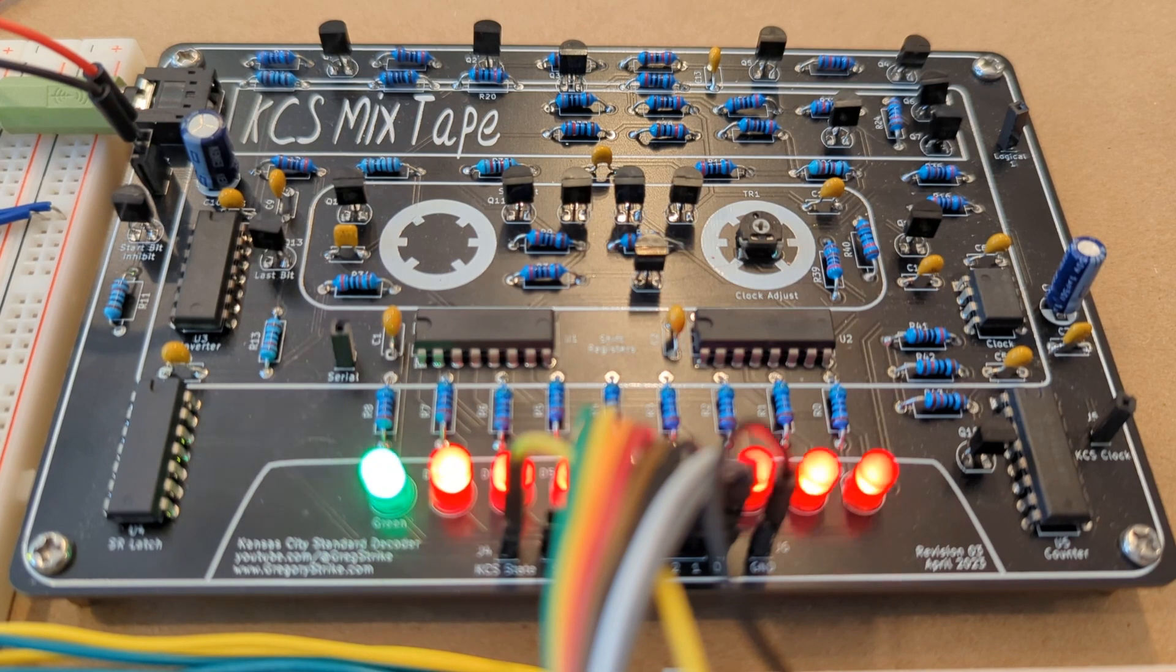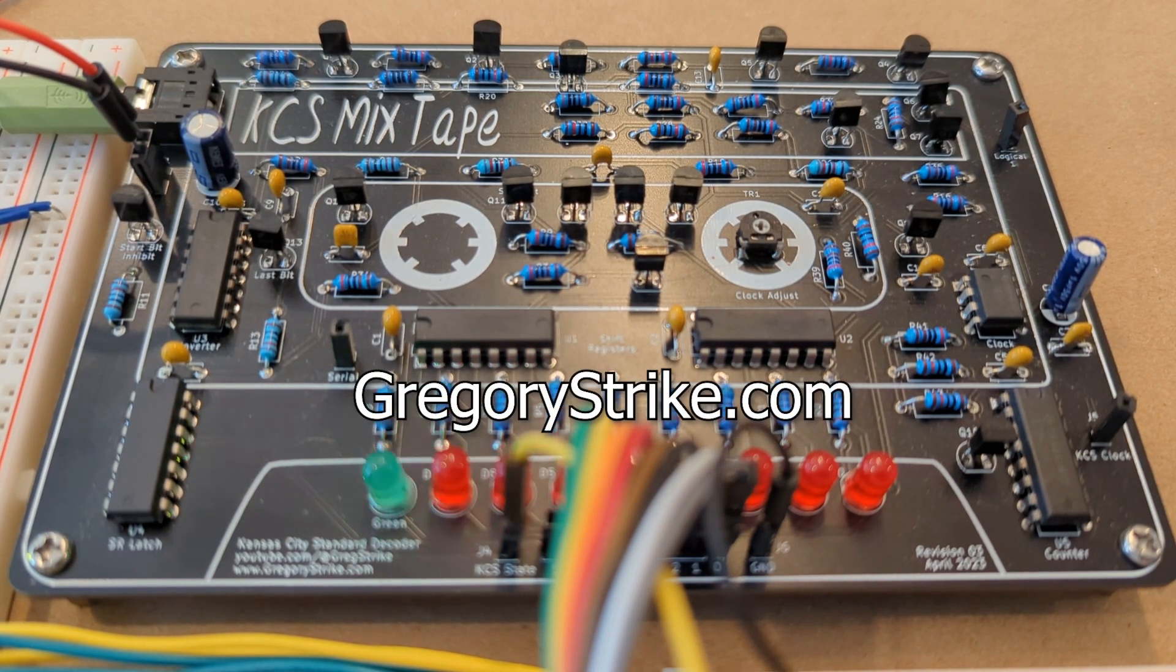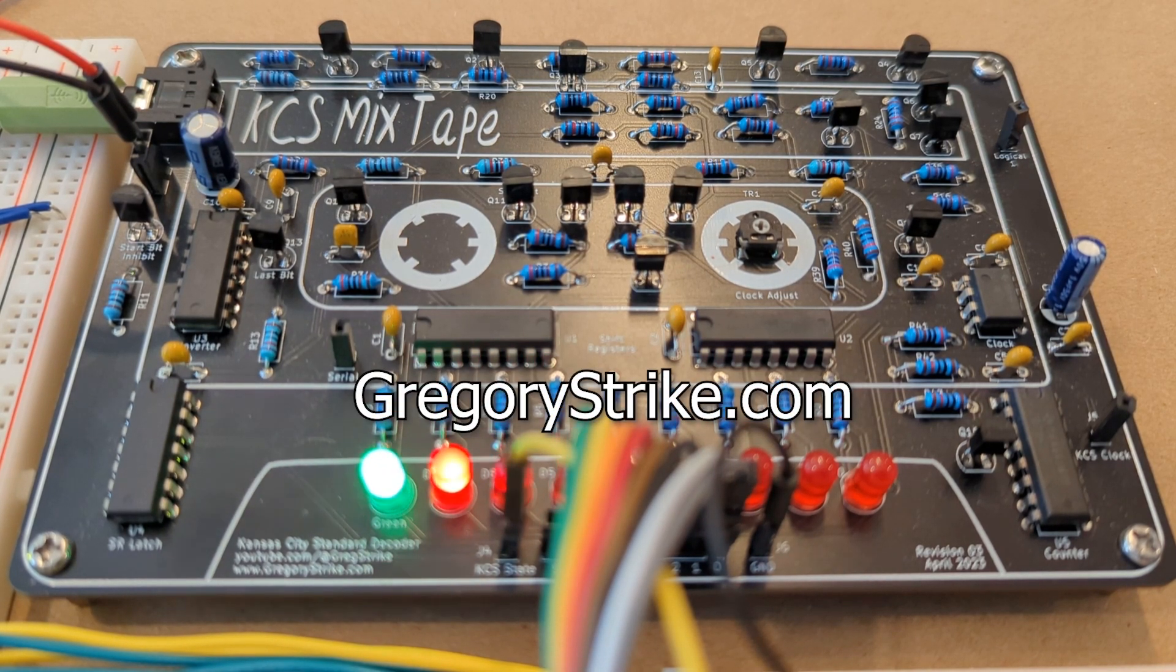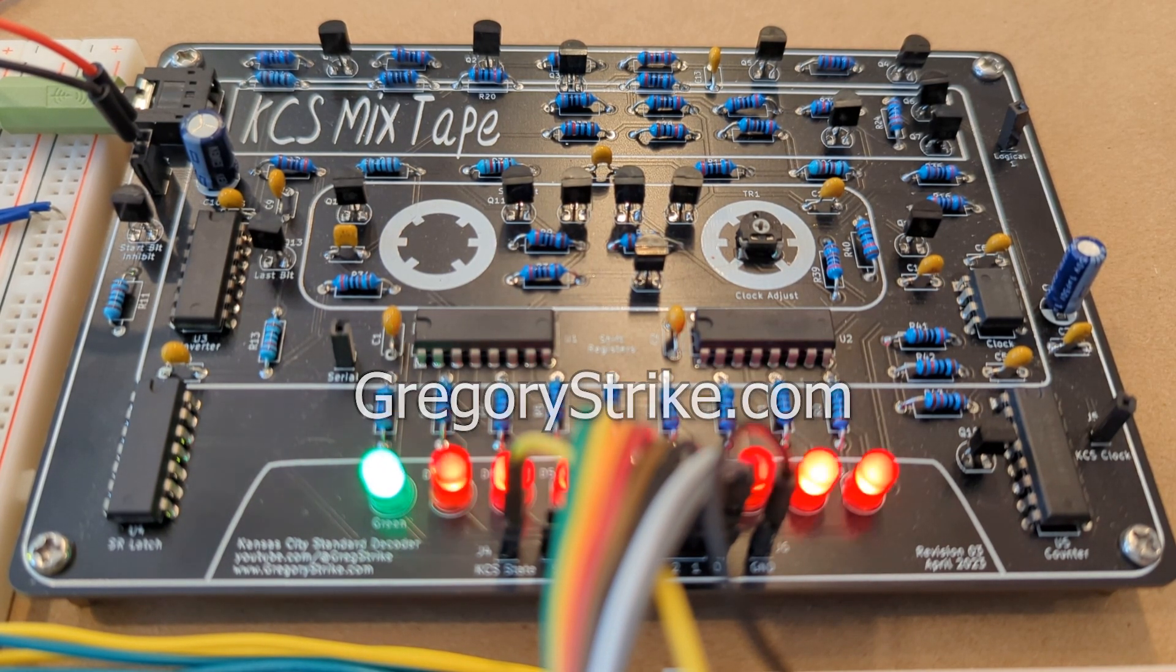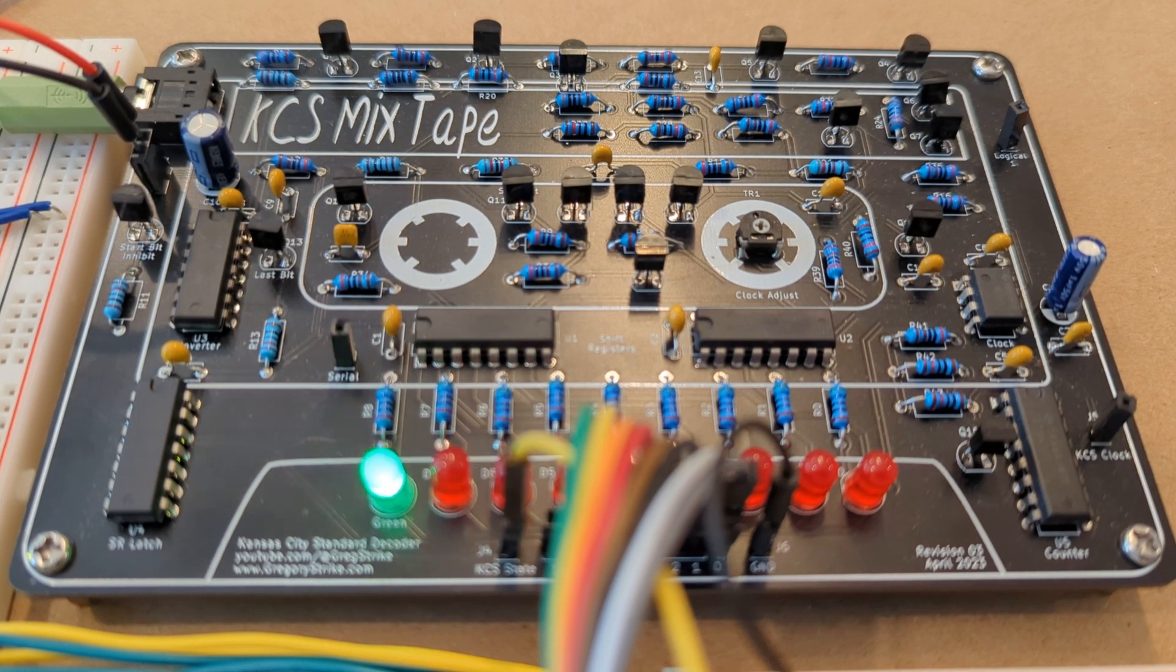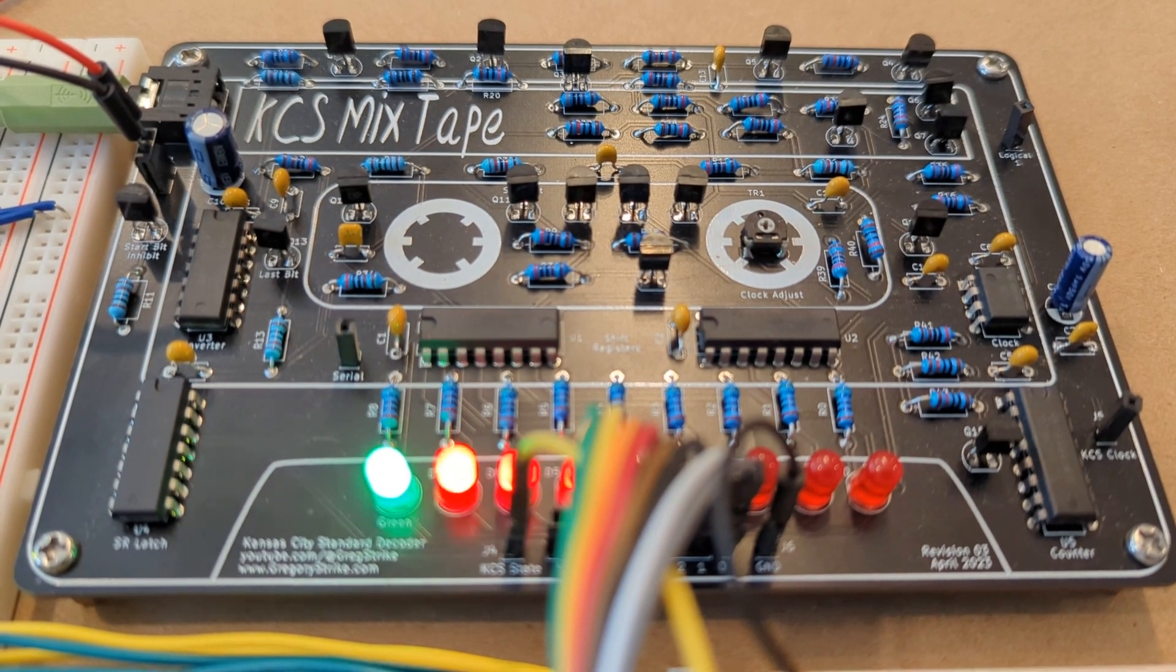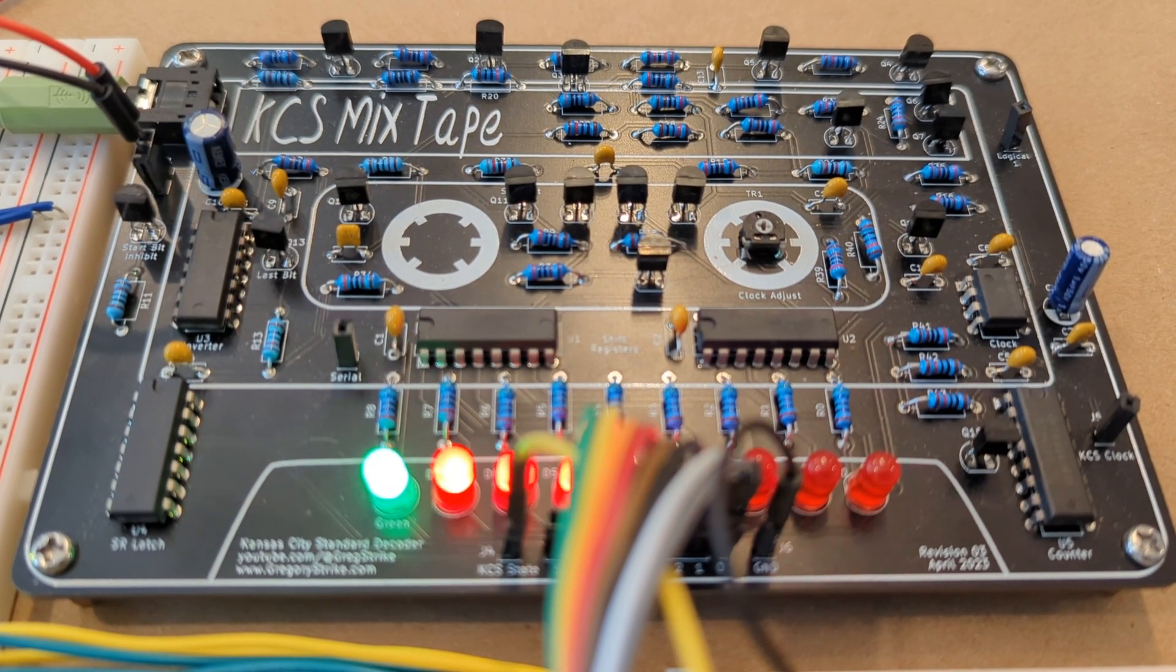Also, if you'd like to build one of these yourself, they're available on my website at GregoryStrike.com. So, looking at the board here, I'm hoping that it's apparent that this baby looks like a cassette tape. I love that.